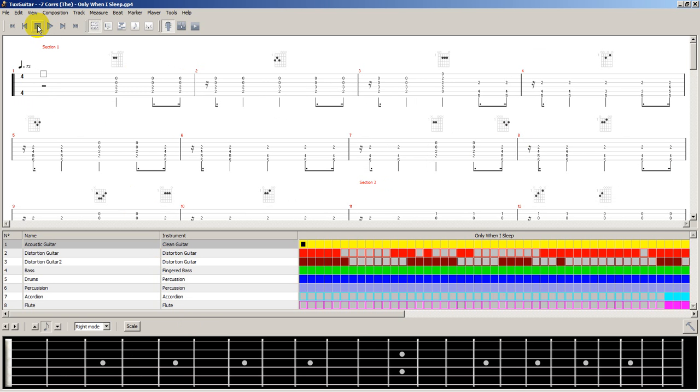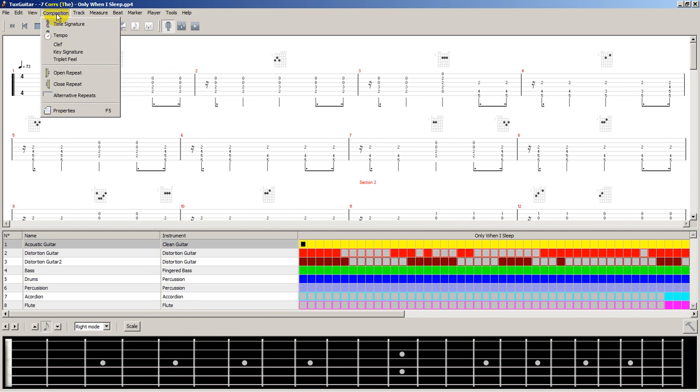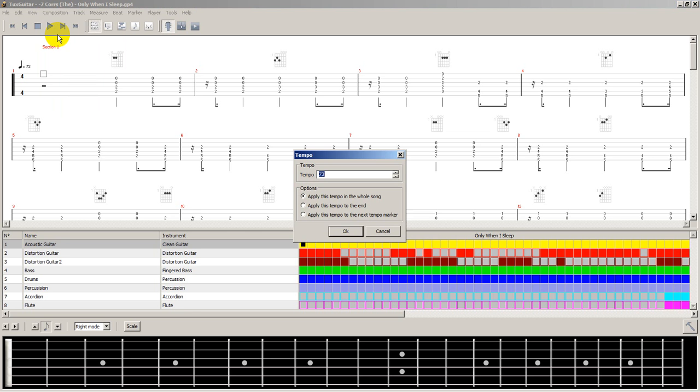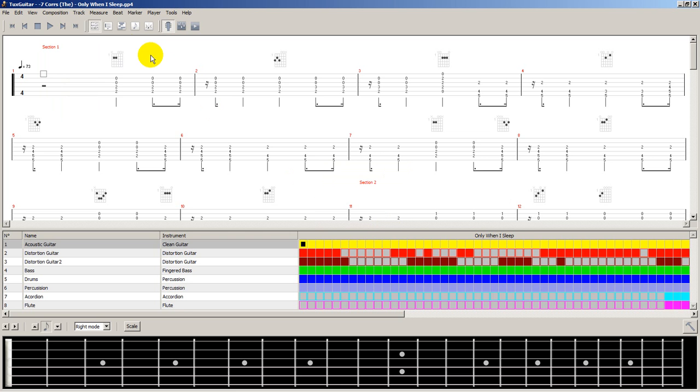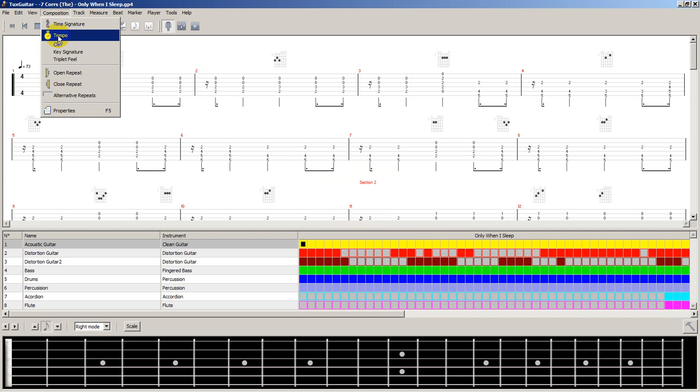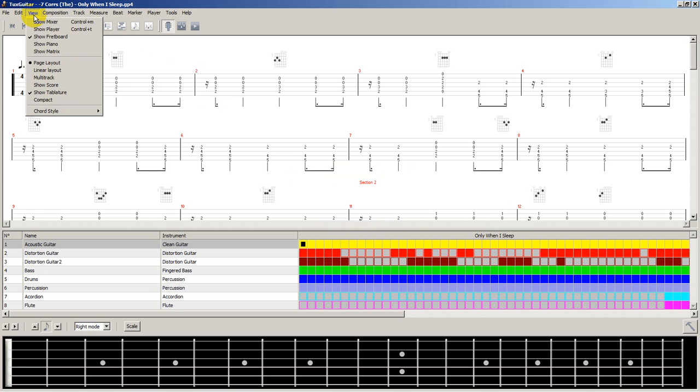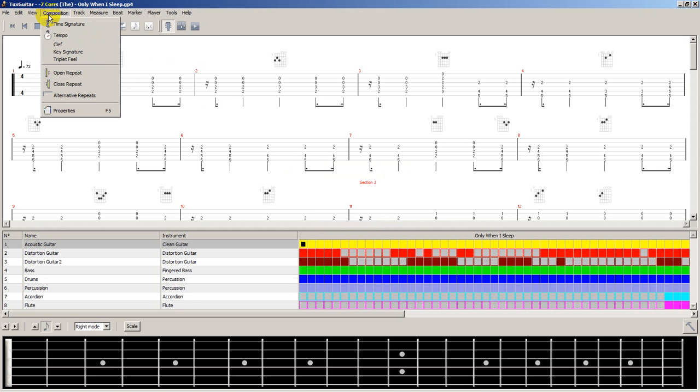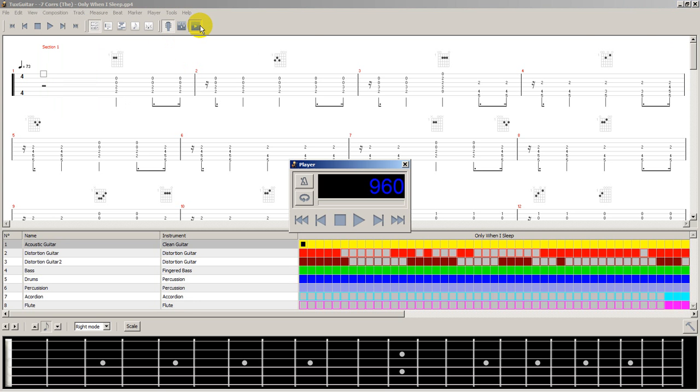Now, what if you want to slow down the tempo? That is rather easy. You just go to tracks, composition, tempo... actually, let's skip that one. What we want is the metronome. Actually, we can get it from here. This is an even better way.